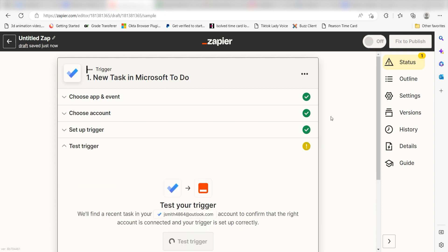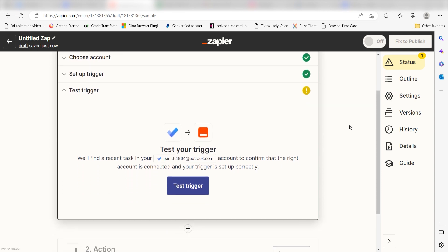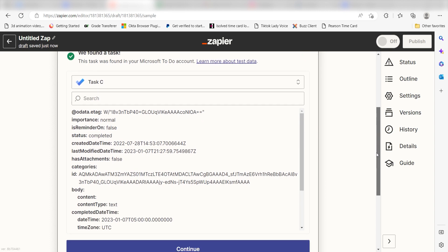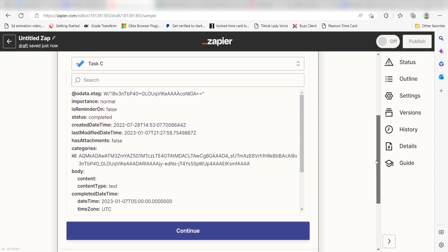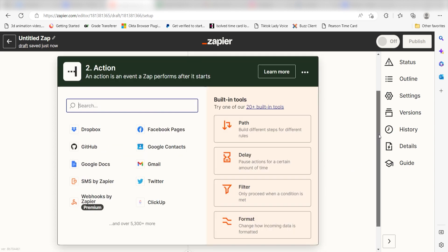In order to finish setting up the trigger, we'll need to pull in some example data. To do that, click Test Trigger. You're all set with the first step. Click Continue and we can start creating our action.